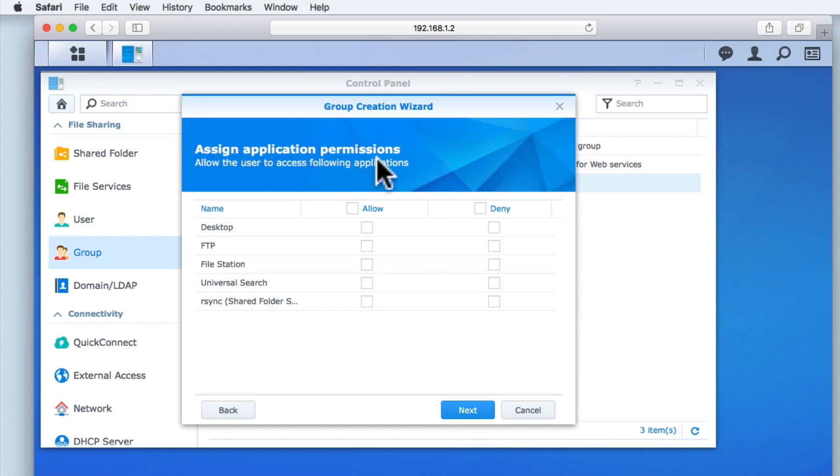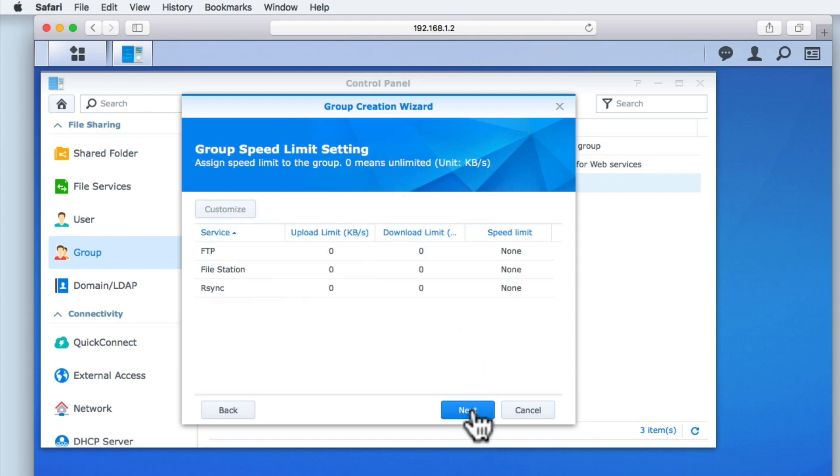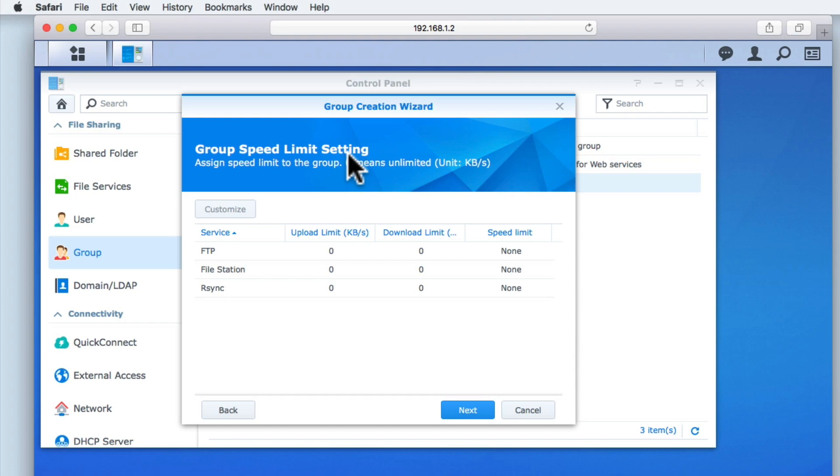Assign Application Permissions allows the users in this group to have access to applications running on the NAS, but for now we will be leaving these settings in their default state. The final option is Group Speed Limit Settings, which allows us to control the amount of bandwidth that a user in this group can use over our network when accessing specific services.